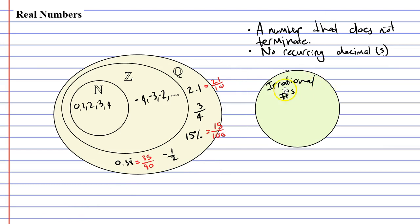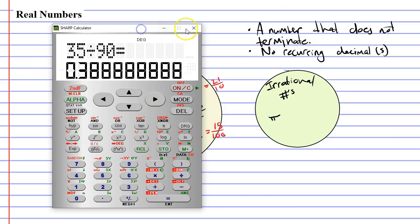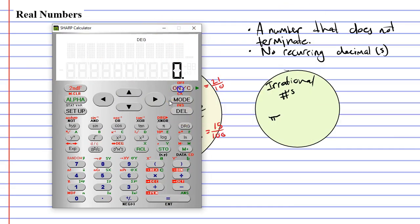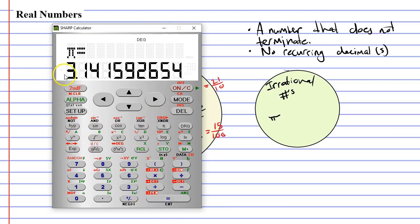So what are some examples of irrational numbers? Well, there's one that you all should know, and that's pi. Pi is a number that goes on forever — it does not terminate. And not only does it not terminate, but there's no recurring decimal here. The pattern is completely random.